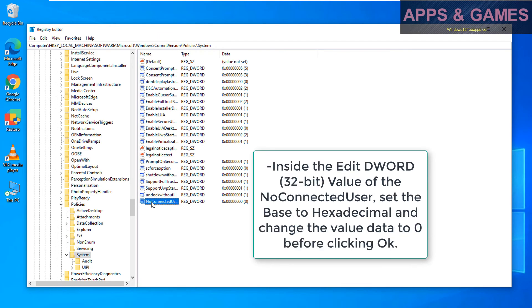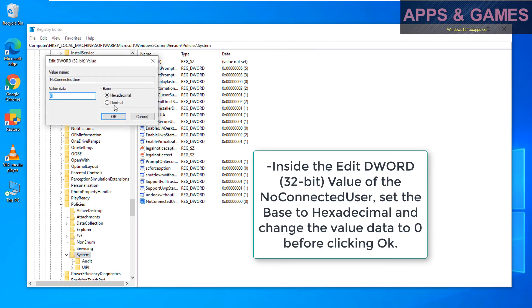Inside the Edit DWORD 32-bit value of the NoConnectedUser, set the base to hexadecimal and change the value data to 0 before clicking OK.